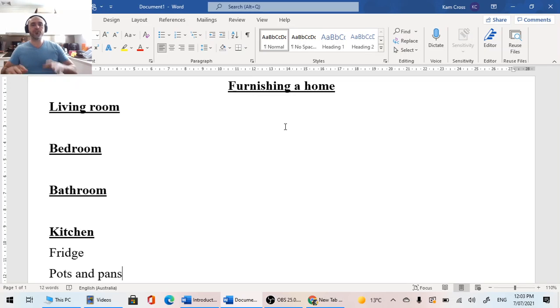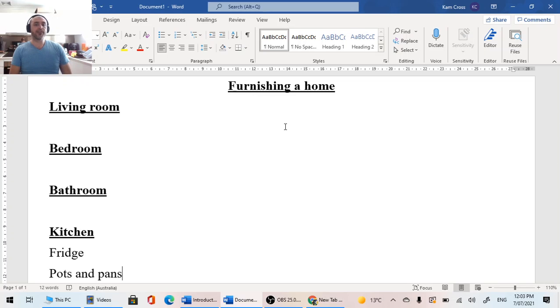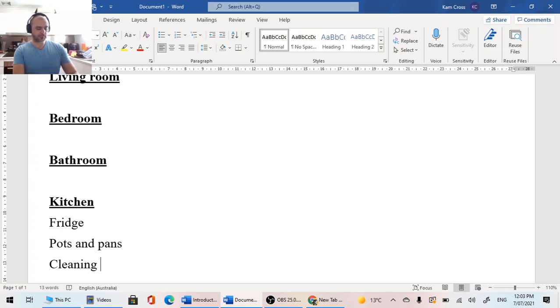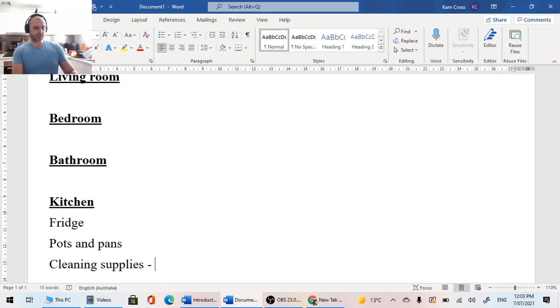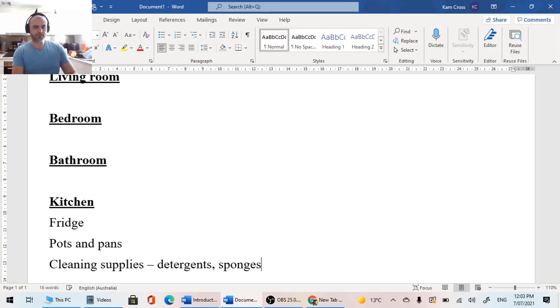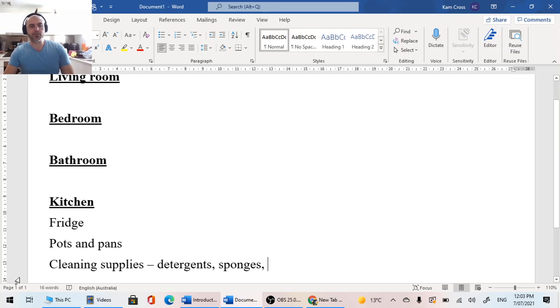So look at what you need to fill up a kitchen. Another thing you guys might not think of would be cleaning supplies. So what we're looking at here is our detergents, our sponges, and any other thing that we would need to clean our kitchen.